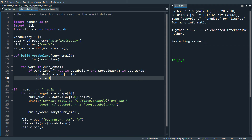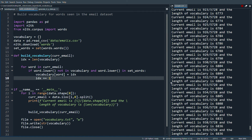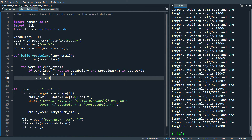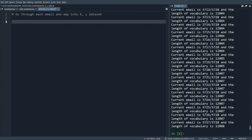Let's run this. It's a fairly small dataset with about five thousand emails, and at the end we have twelve thousand words in our dictionary. If we increased the number of emails there would be more words and the vocabulary would grow, but for this dataset we have twelve thousand.